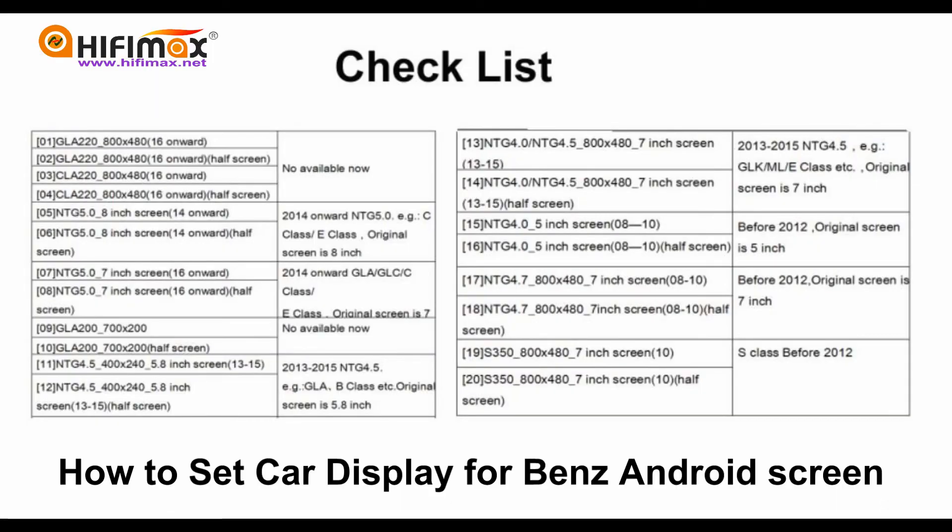Here we provide a checklist for your reference. In case it still cannot show the original menu, just try other numbers one by one. For more instructions about the Android screen, subscribe to our channel.